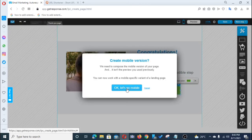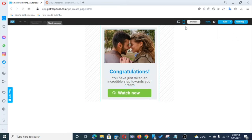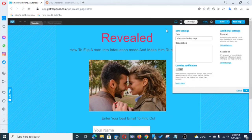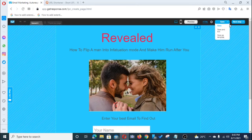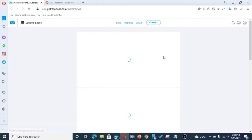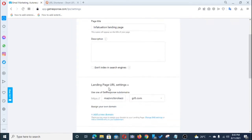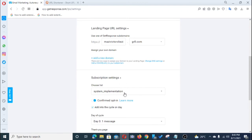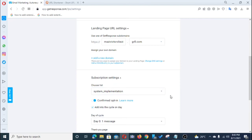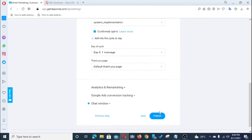Check the mobile version again. Then go to Settings, describe your landing page, and under 'Subscription' choose your list — the 'Infatuation Page' list where you added your autoresponder. Connect it to your landing page. It's very simple. When you're done, go ahead and publish your landing page.